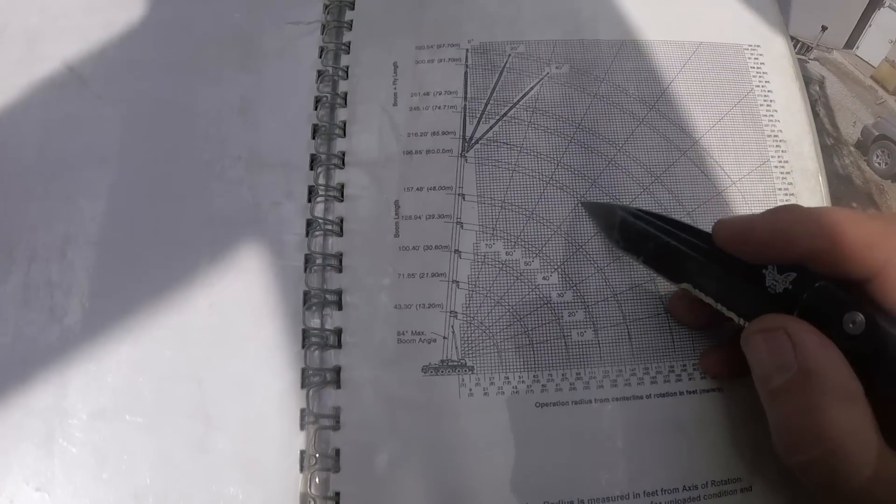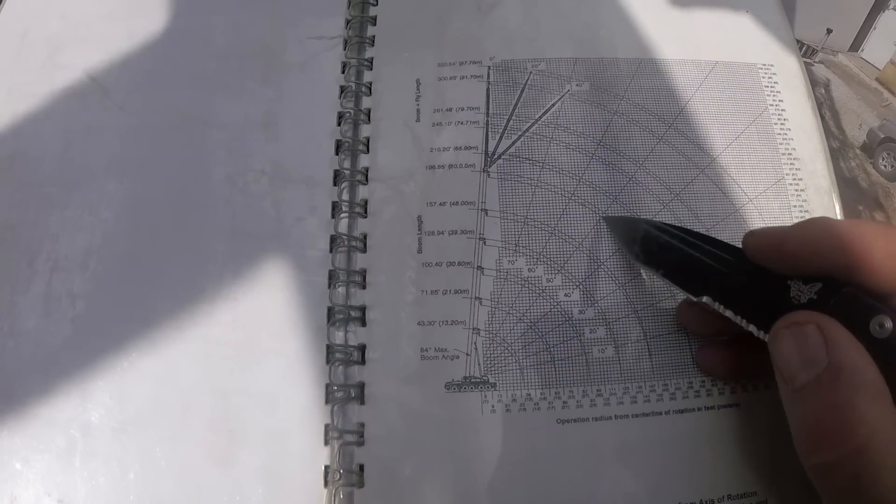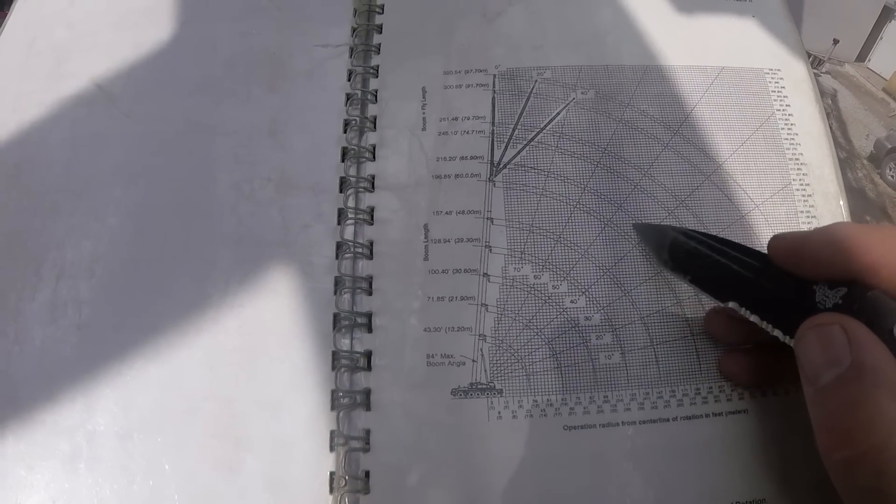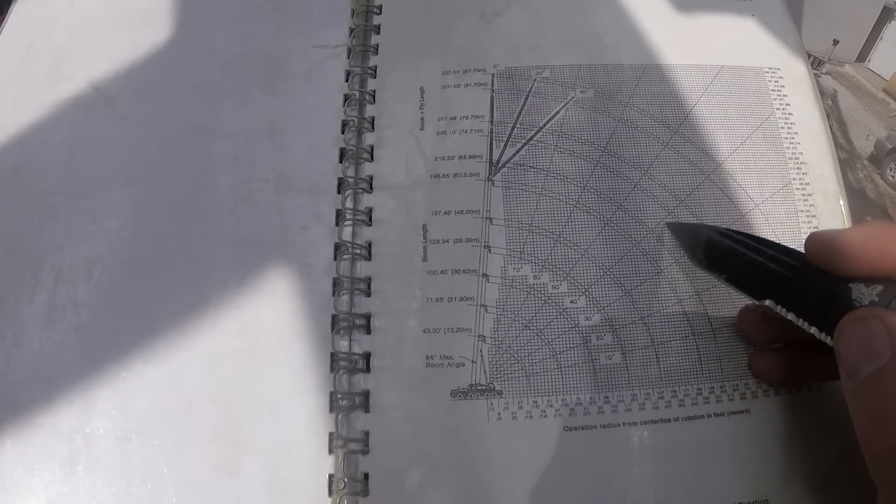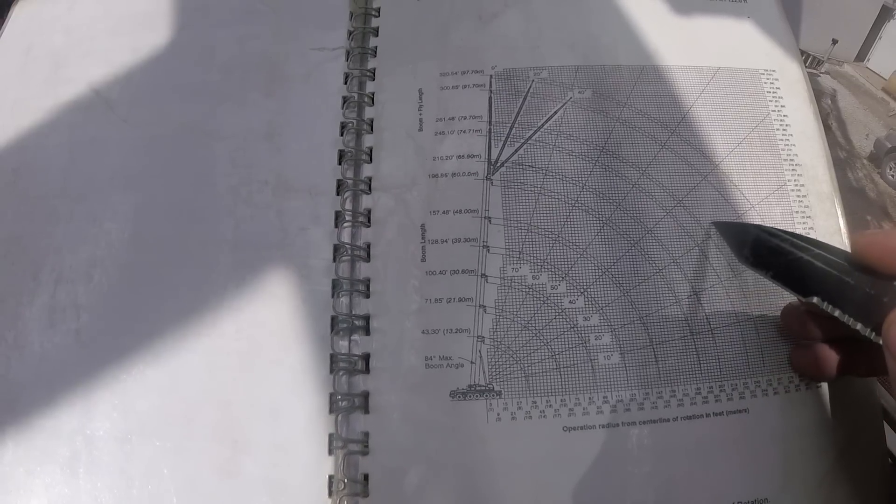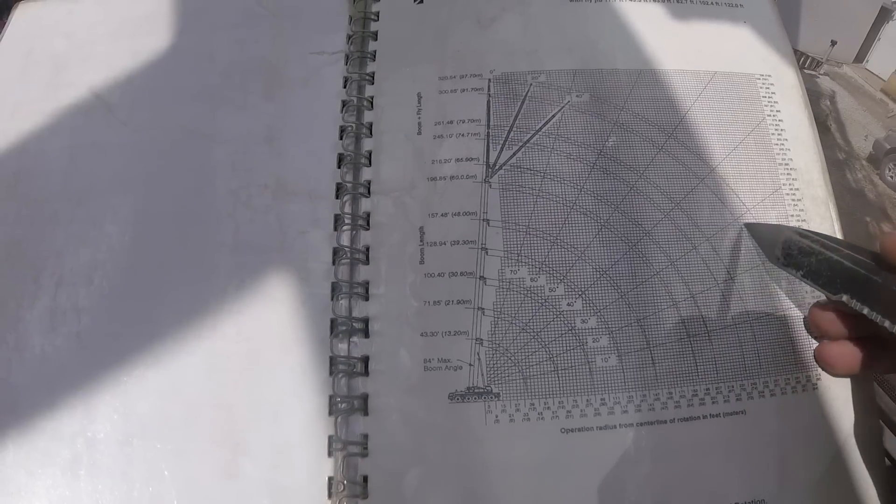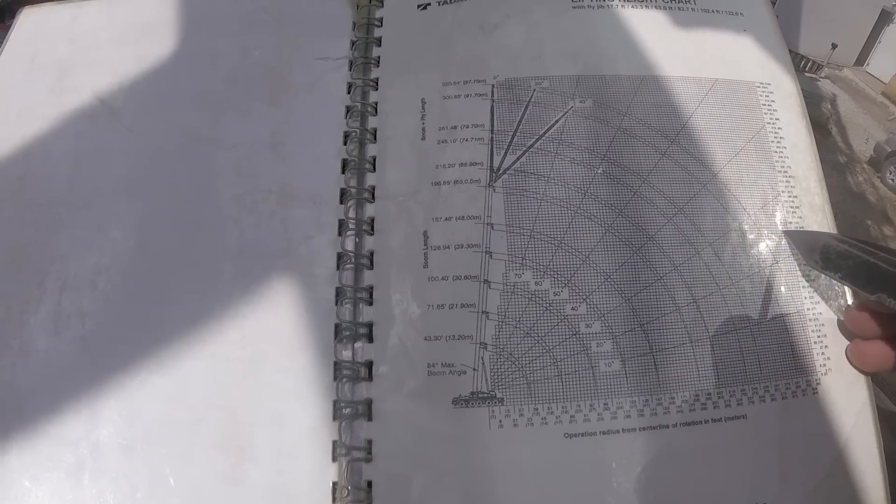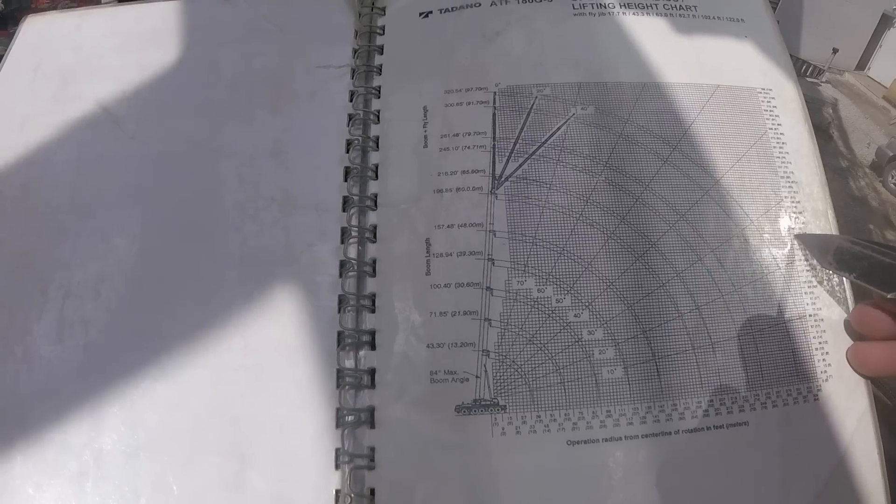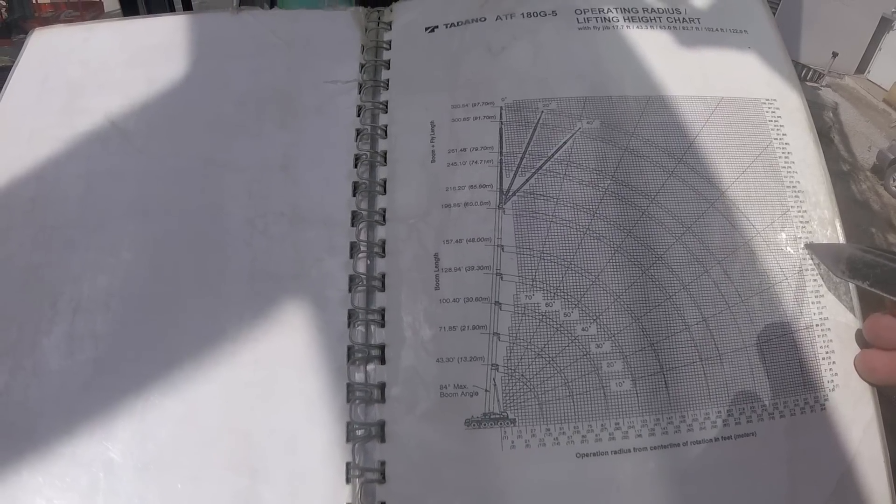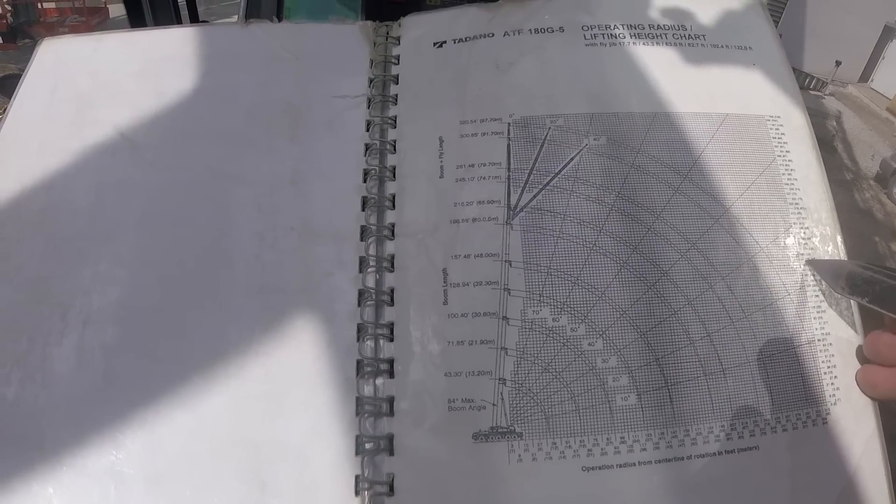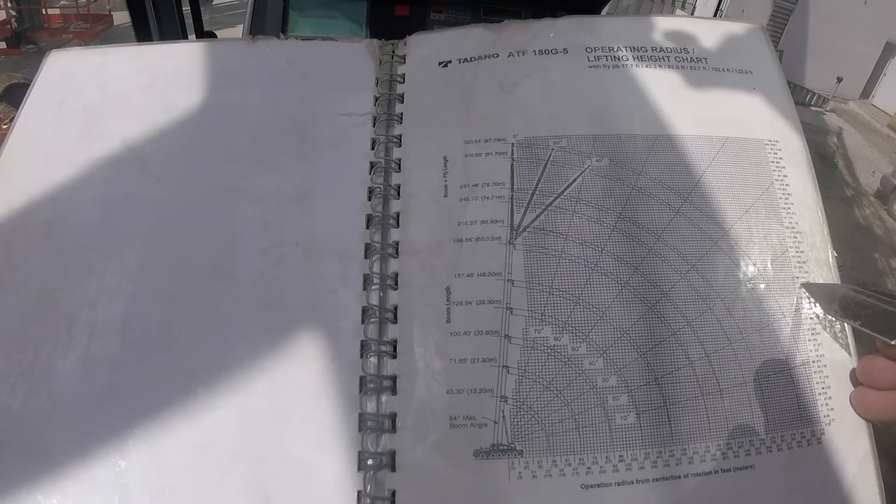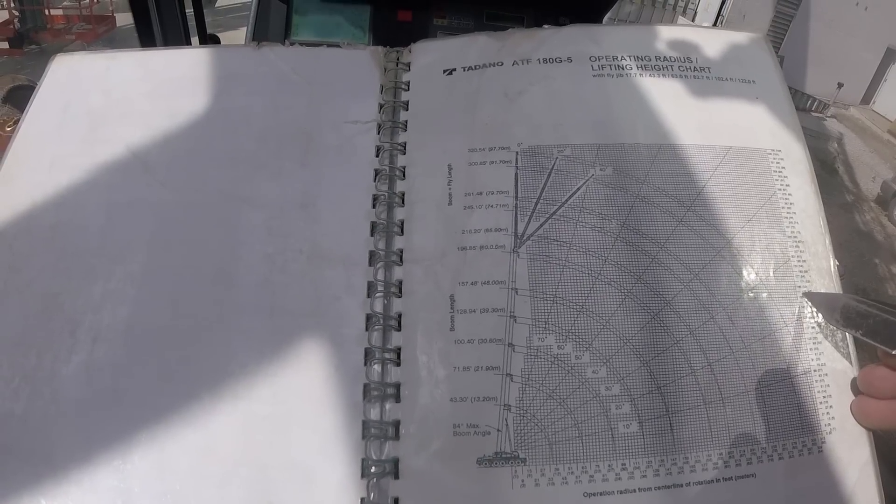For that boom length, that's about right here. It's going to be at about a 50 degree boom angle, and then we follow this line horizontally to this side. This is height in feet, and we should have a hook height of 159 feet at 117 foot radius.